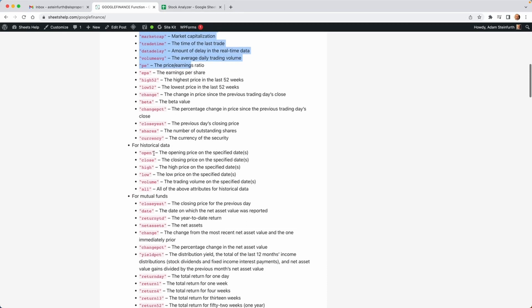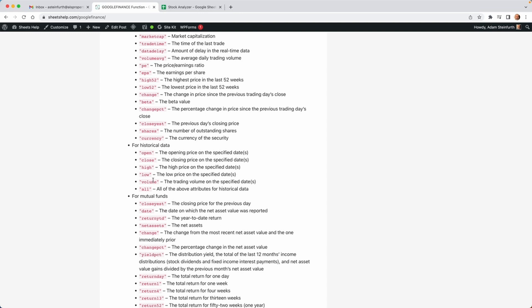And all of these attributes are available for current data. But if you go down to historical data, really all they have here is different versions of stock price, open, close, high, low. You can get the volume as well, but that's not going to come into our analysis. So what we will do is we'll get the closing price at the end of a year for the last four years.